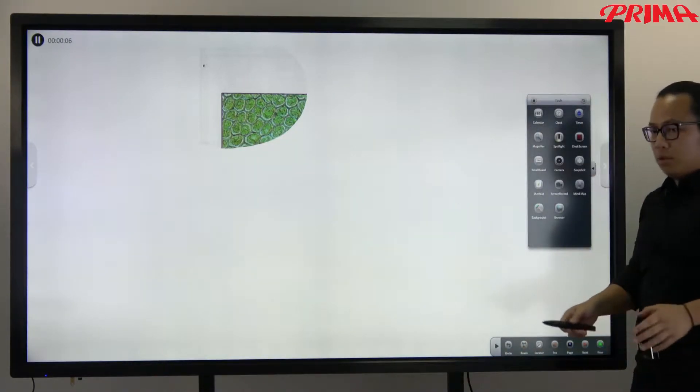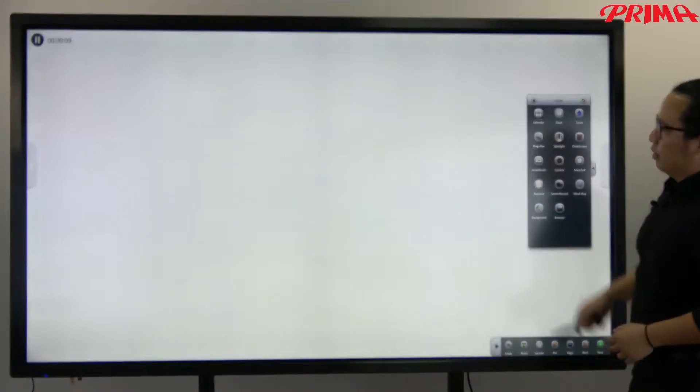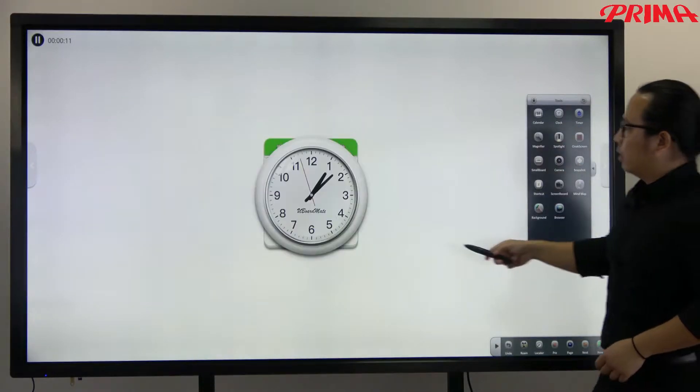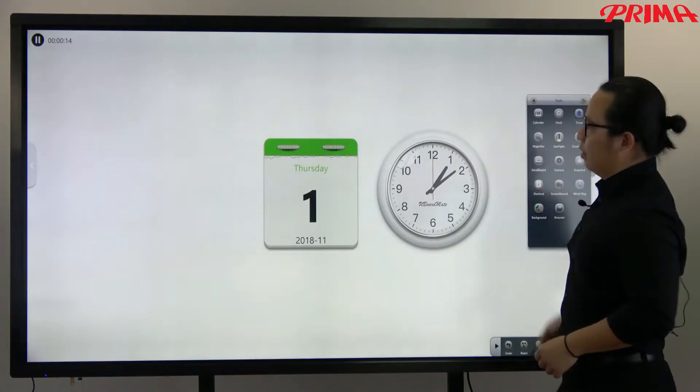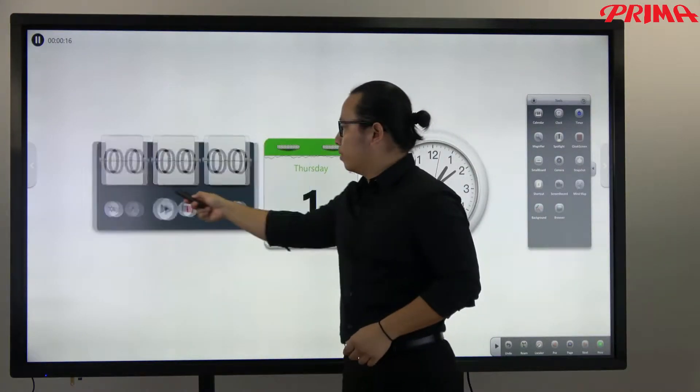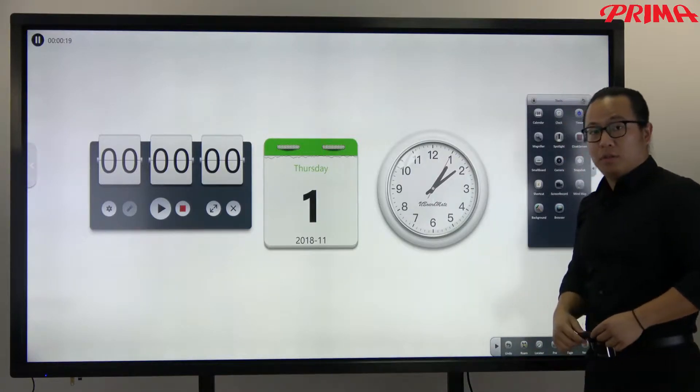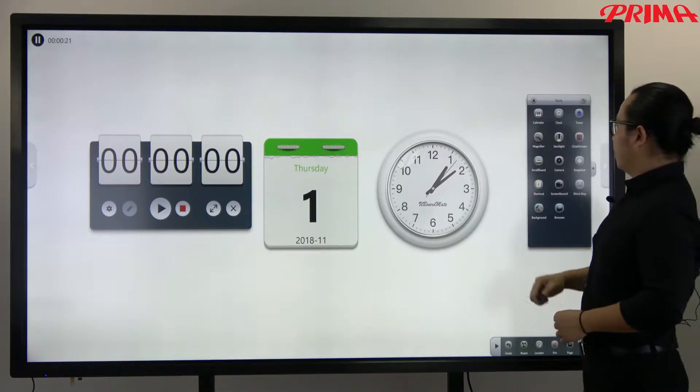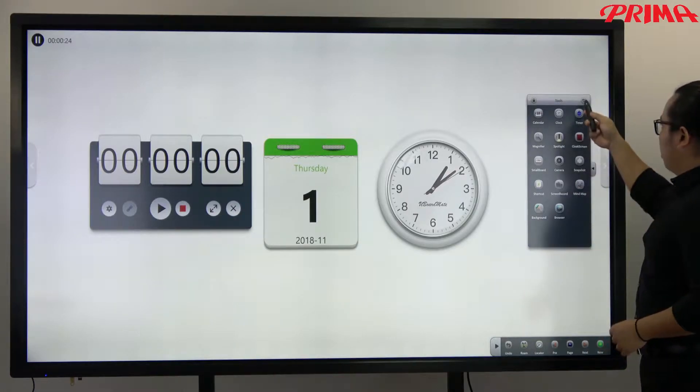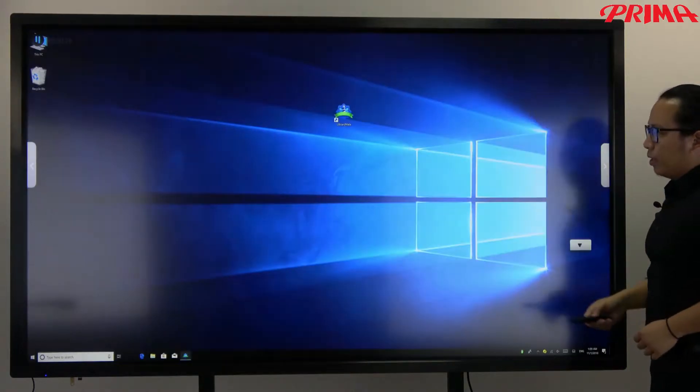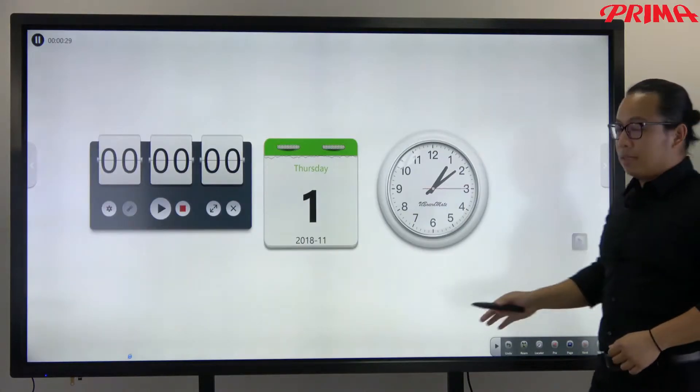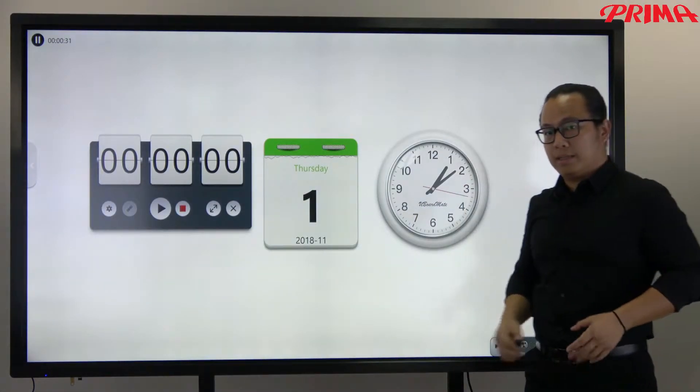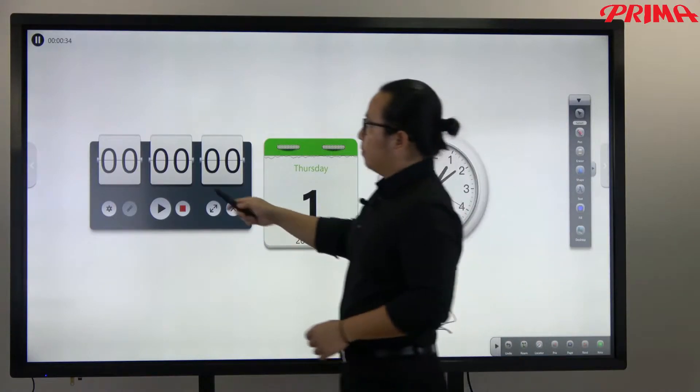Now let me show you other small tools we have. The calendar, the clock, and the time counter. These are very useful for the classroom. And of course you can switch to the desktop anytime you want to run the browser, to go to the website. Now let me just stop the recording.